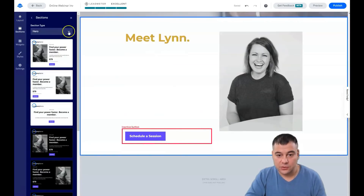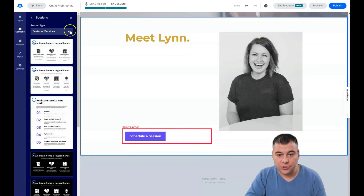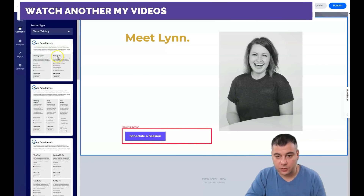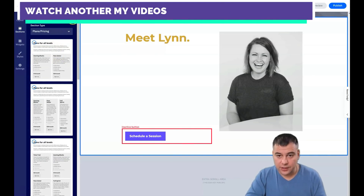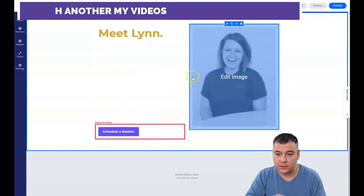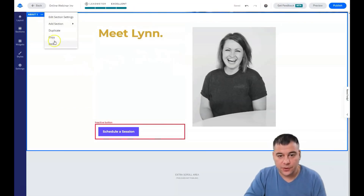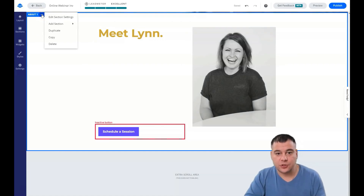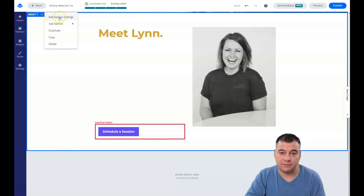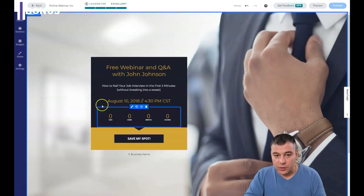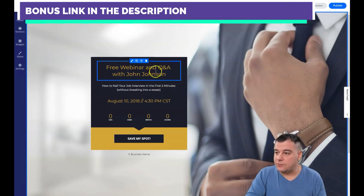You can add sections about your features, plans, pricing, and anything you want. When you press on a section and click the three-dot menu, you have options: edit section settings, add section above or below, duplicate, copy, and delete. I want to delete this section and just edit the remaining one very fast.